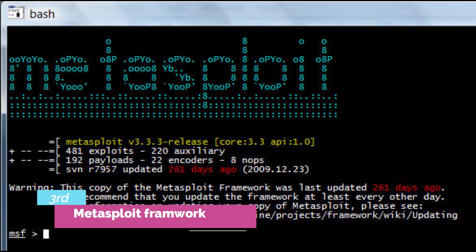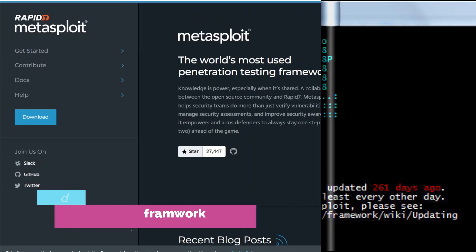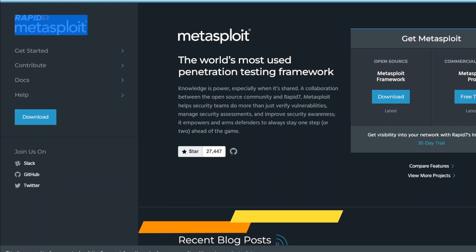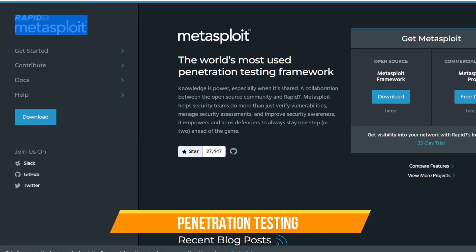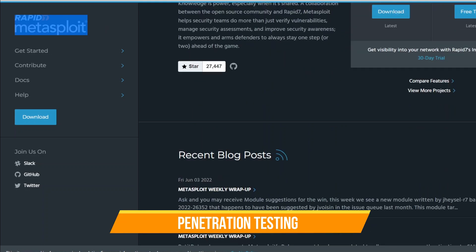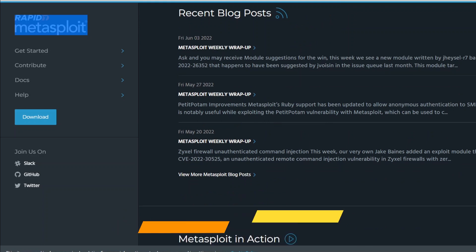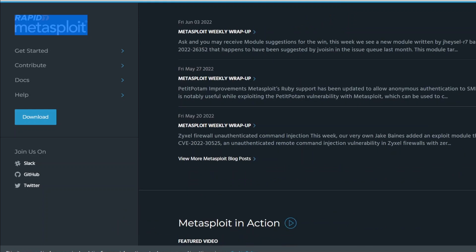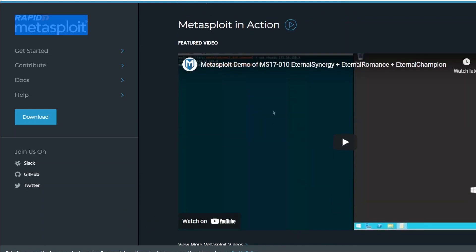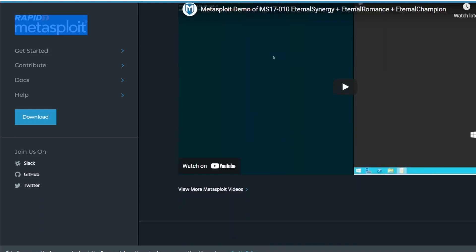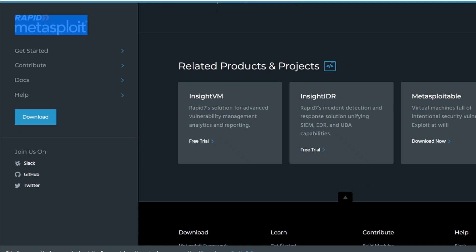The 3rd is Metasploit Framework. Metasploit is an open-source tool that was developed by Rapid7 Technology. It is one of the most widely used penetration testing frameworks globally. It includes a large number of exploits for exploiting the vulnerabilities over a network or operating system. Metasploit is often used on local networks.